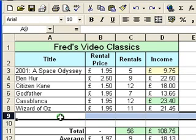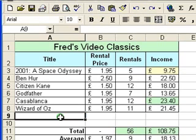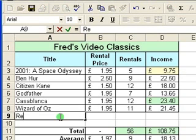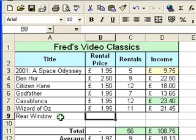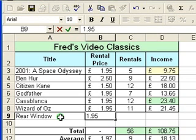I'm going to add a new movie title and some rental information. The title I'm going to put in here is Rear Window, an Alfred Hitchcock classic, in case you're not familiar with it. I'm going to copy the rental price from the row above — a nice quick way of doing it is a keyboard shortcut: hold down the Ctrl key and press the apostrophe key, and that copies the information from the cell above.